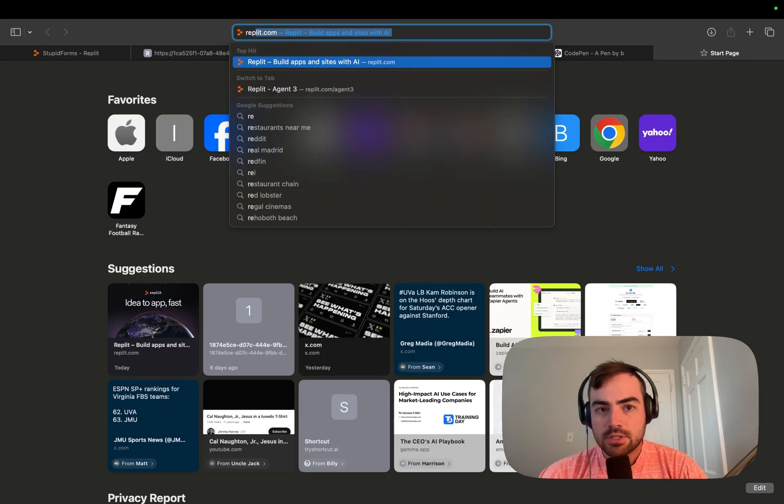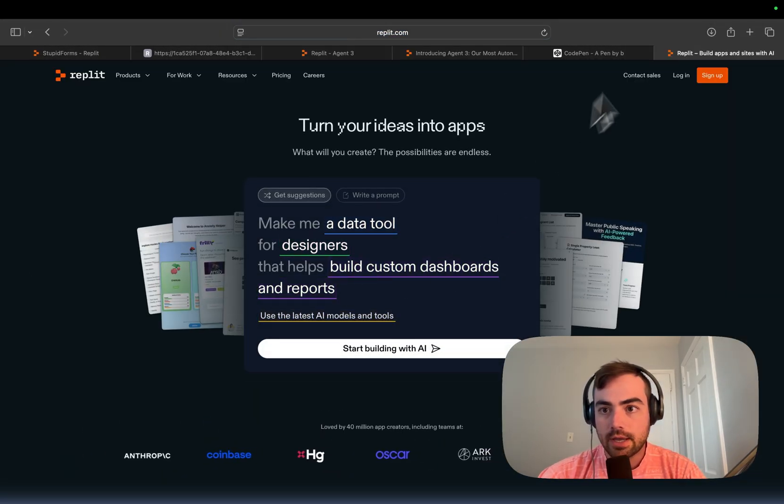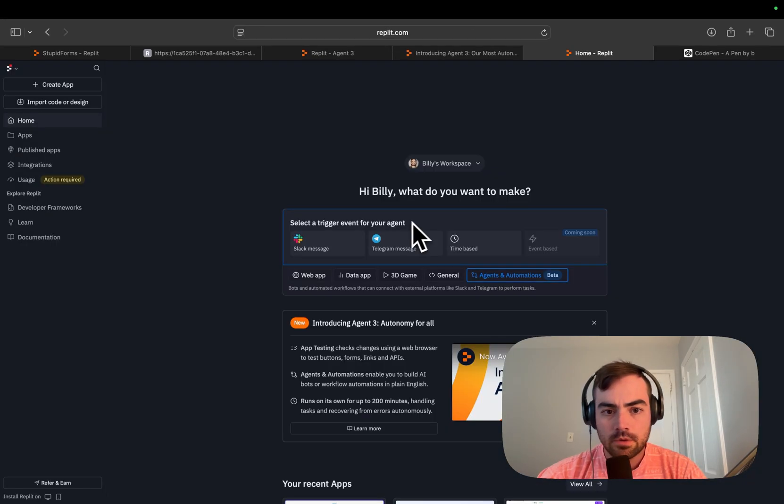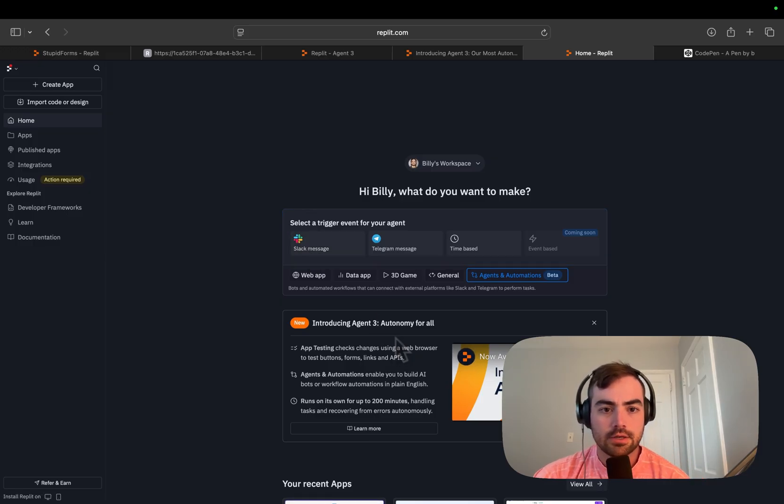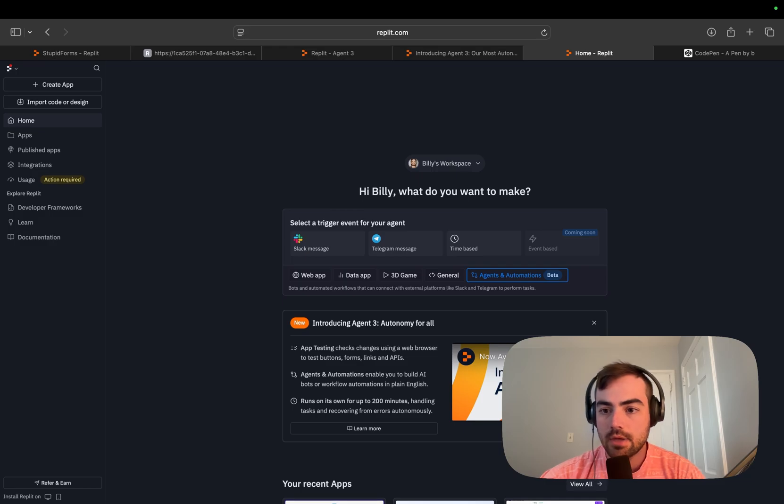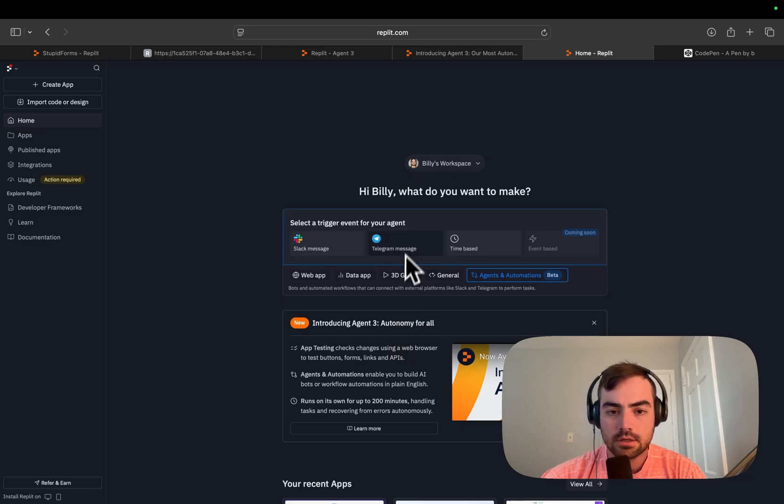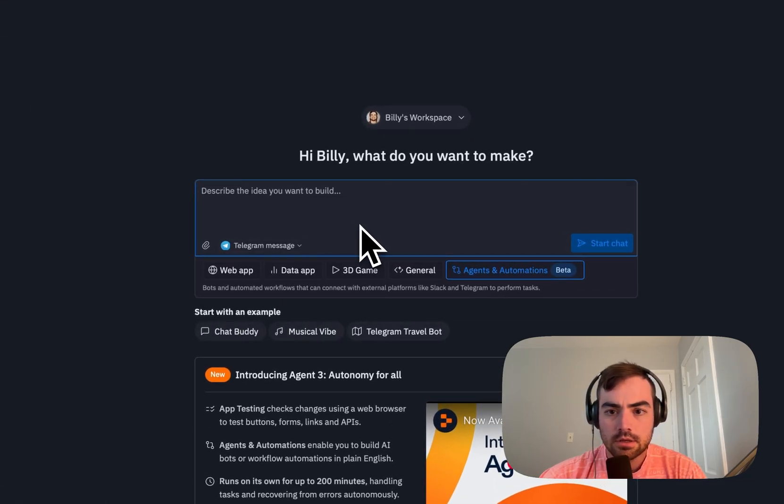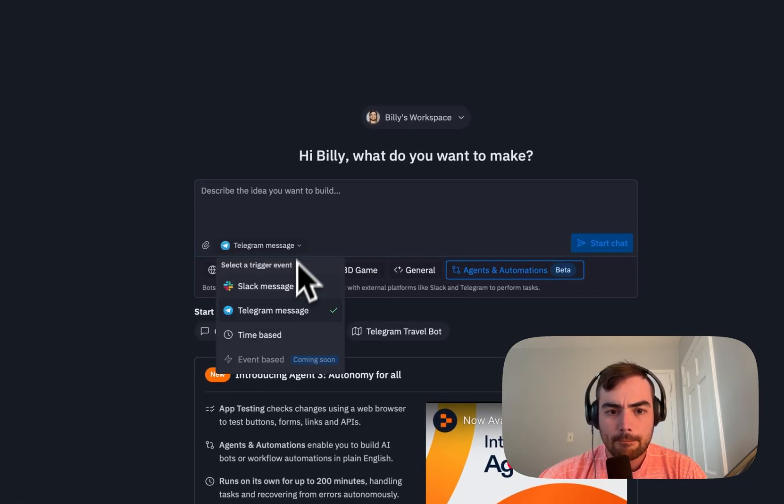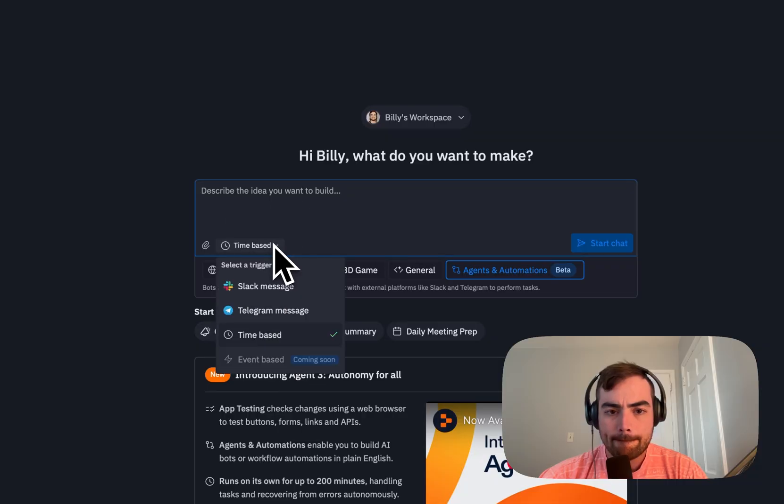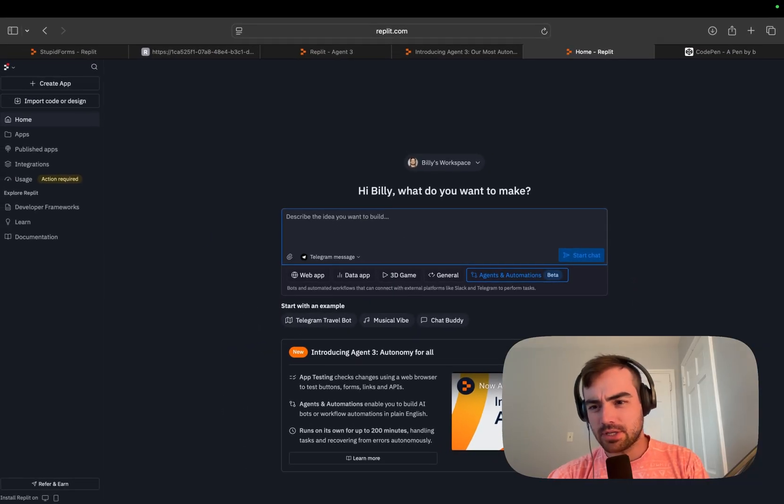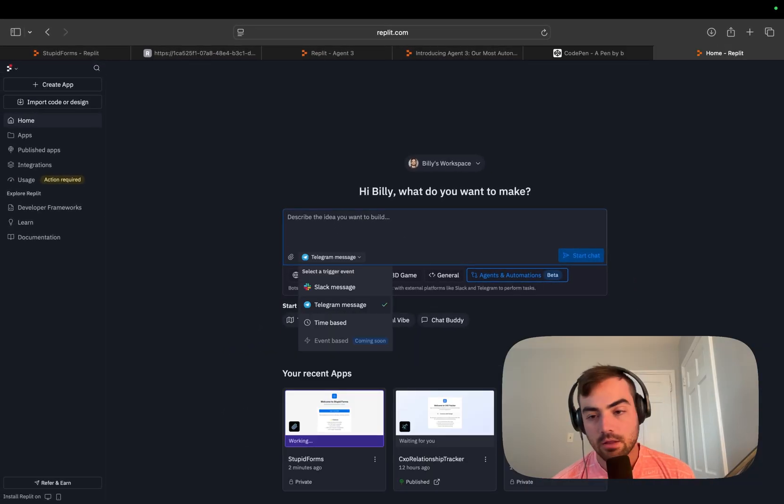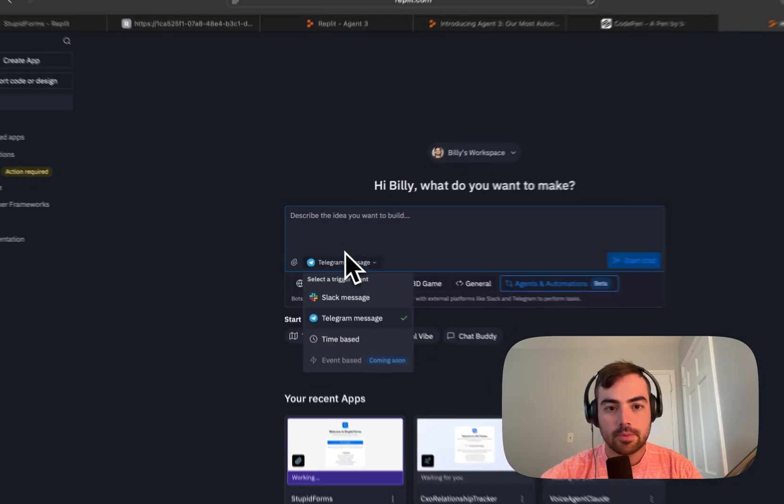So maybe while we let autonomous mode do its thing, we can explore agents real quick. What do we want? Select the trigger event for your agents: Slack message, Telegram message, time-based. And what do we want this agent to do? Let's just make one that plans like my meals for the week.